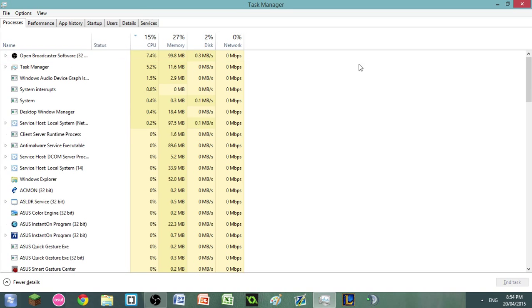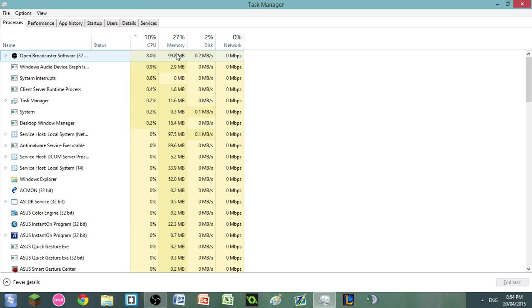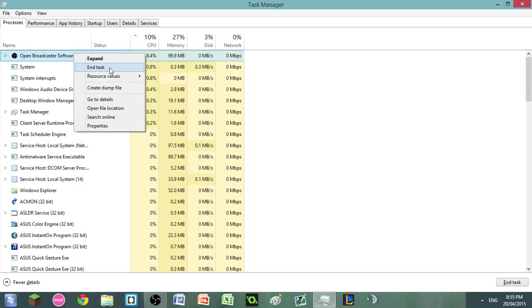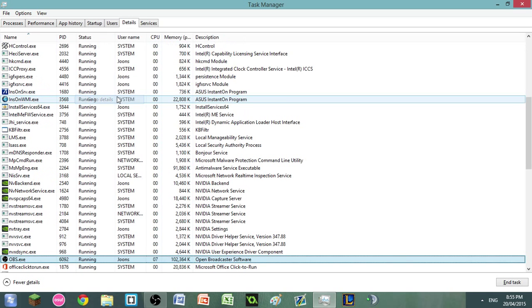Then you want to right-click on the process that you want to set the priority of. I'm going to use Open Broadcaster Software for this example, so just right-click on it and then click 'go to details.'